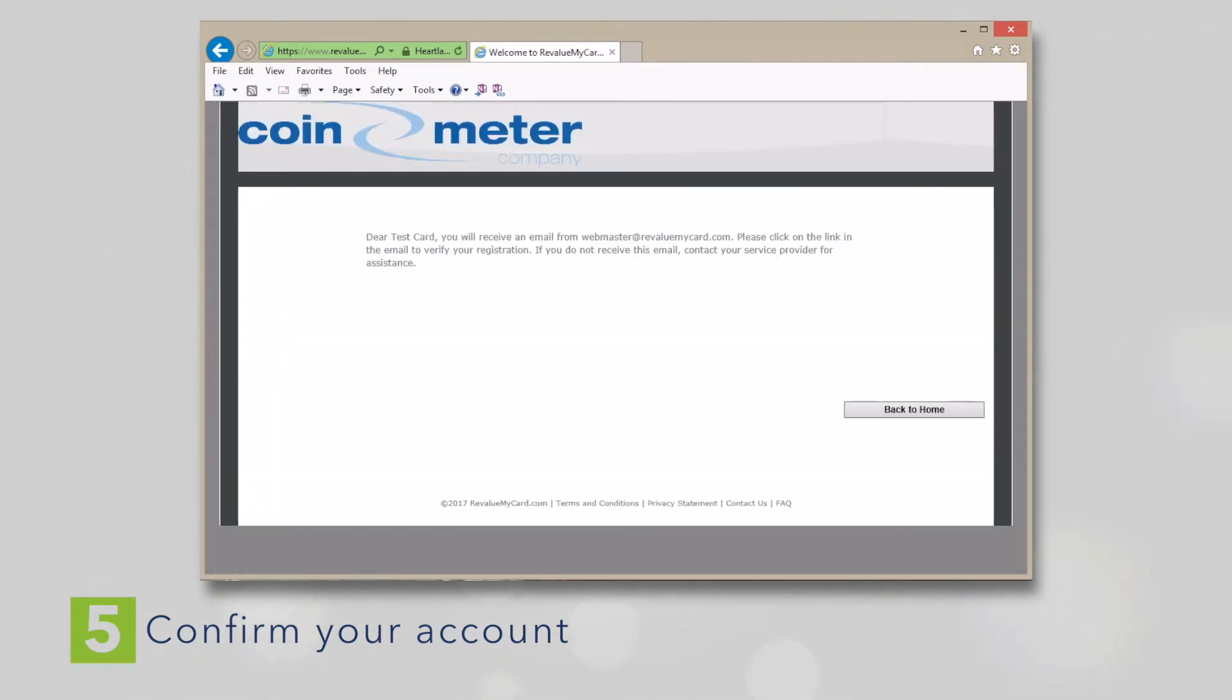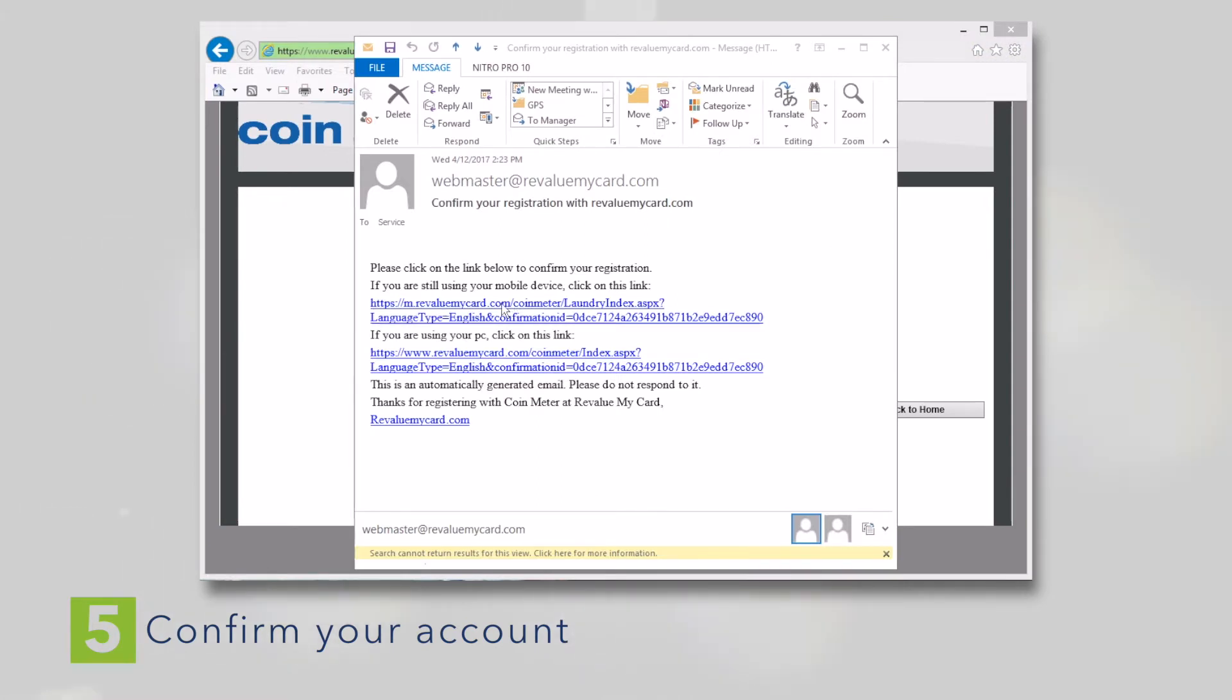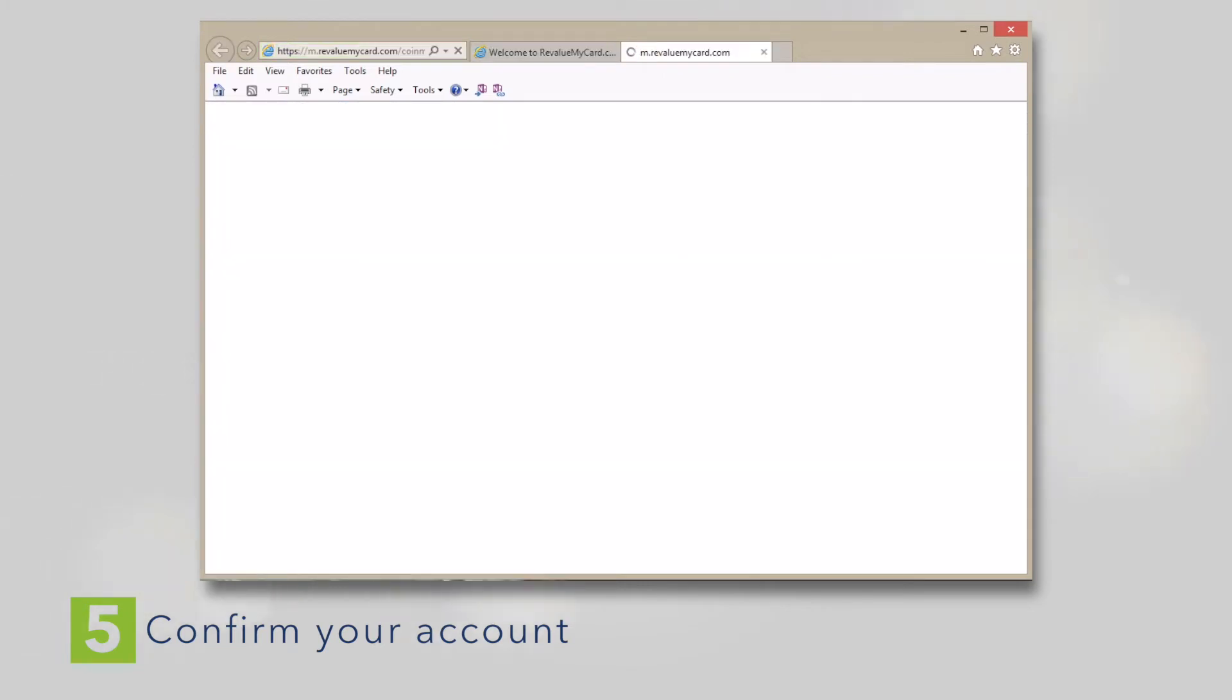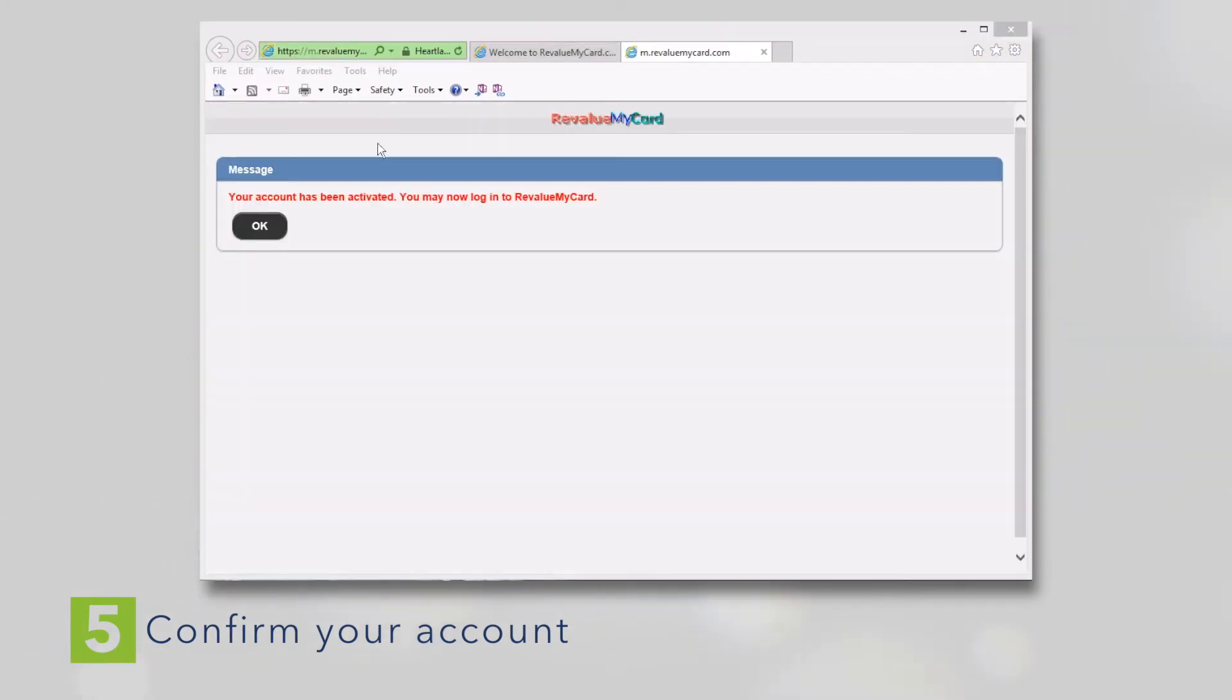Shortly after registering, you should receive a confirmation email. You must confirm your account before you can use it. The confirmation email may get caught by your spam filter, so don't forget to check for it there.